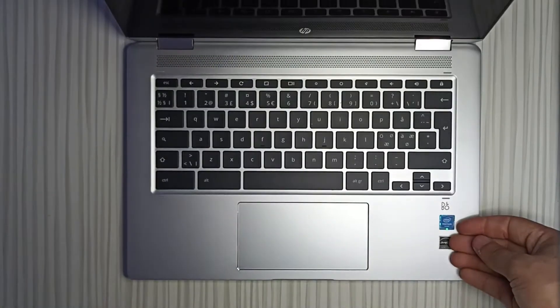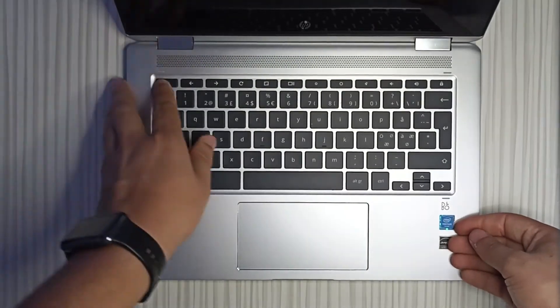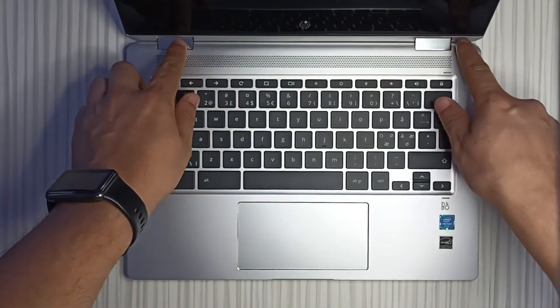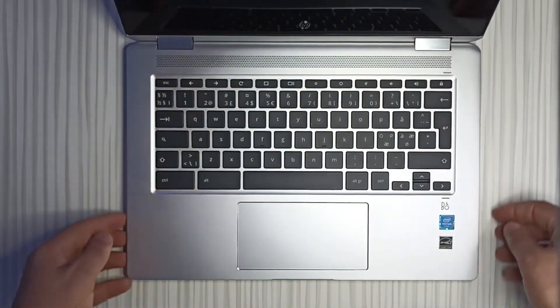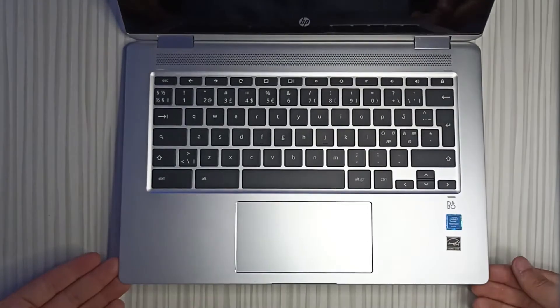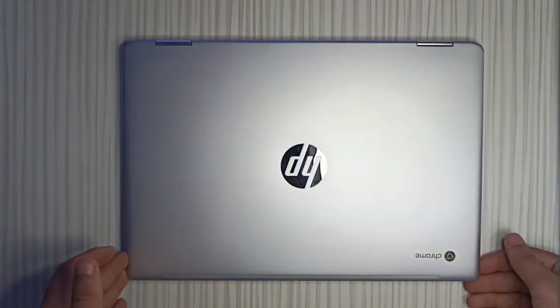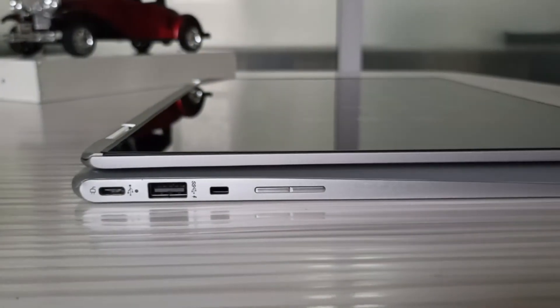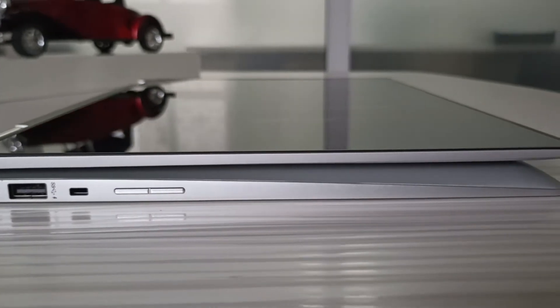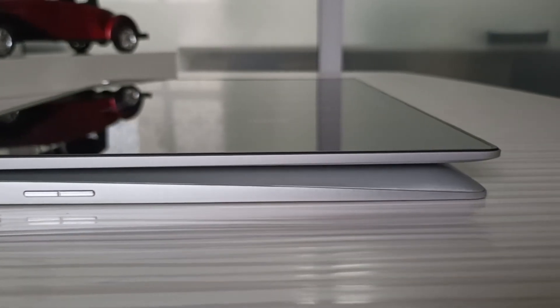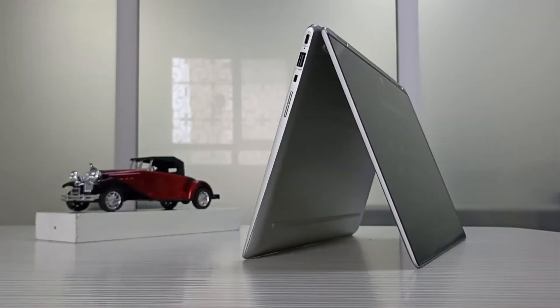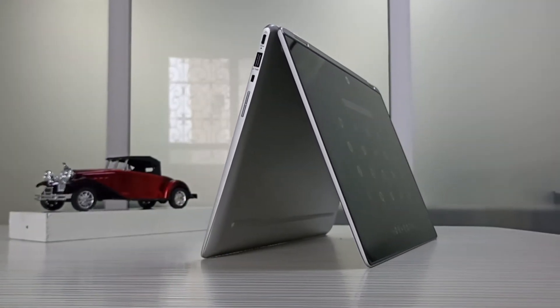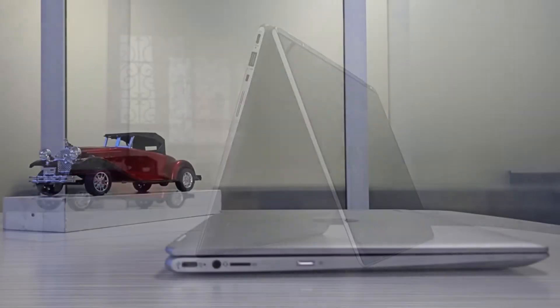Opening the lid reveals a top-facing speaker grille under two chrome hinges. Those hinges rotate 360 degrees, transforming the Chromebook from a laptop into a tablet. It can also position the convertible into tent mode for presentations or watching movies without a keyboard in the way.